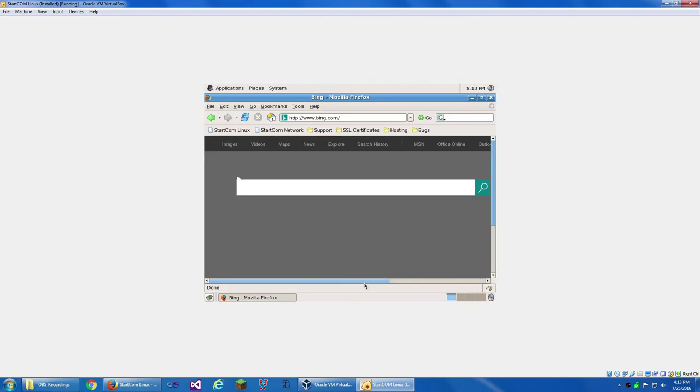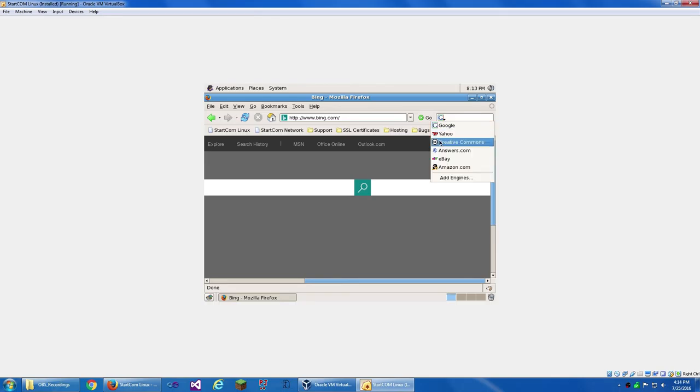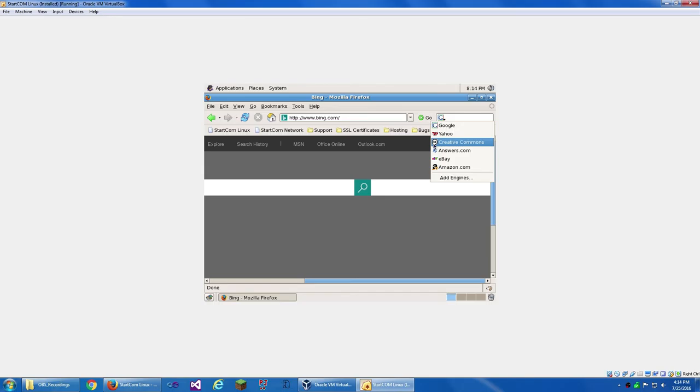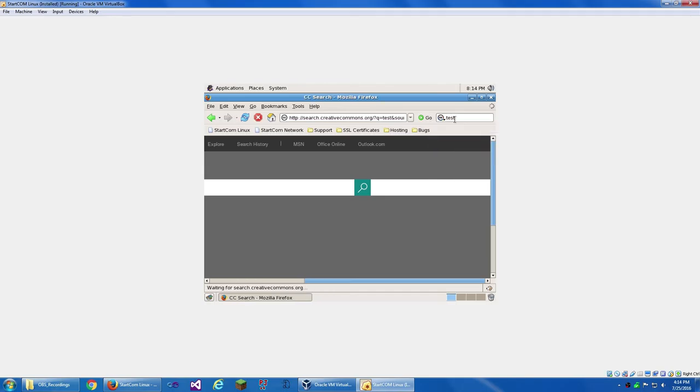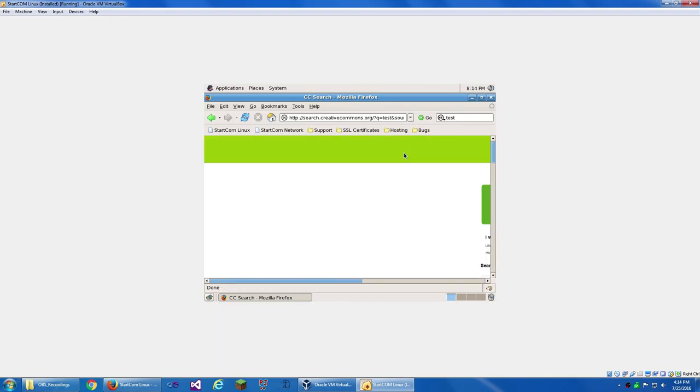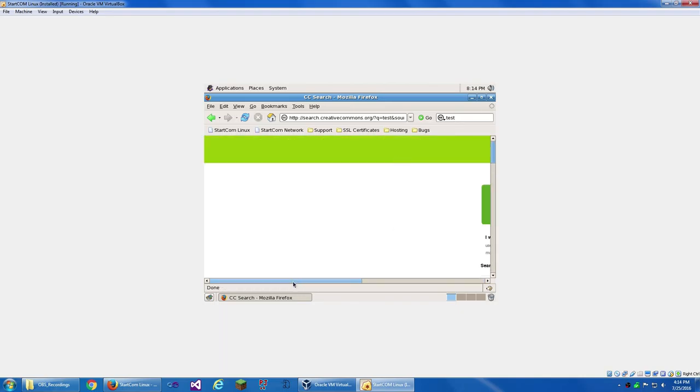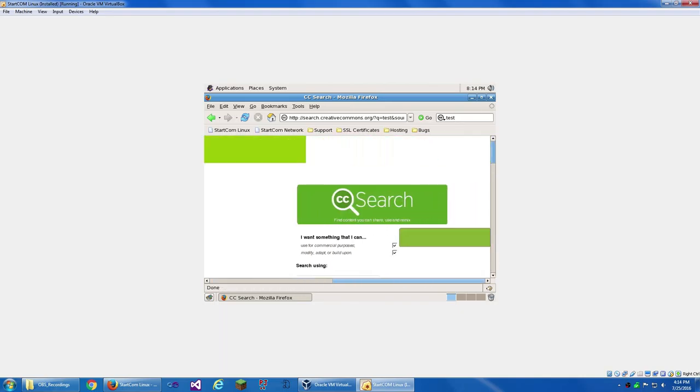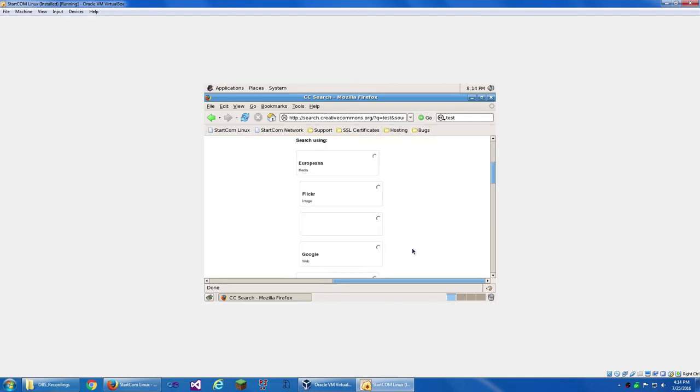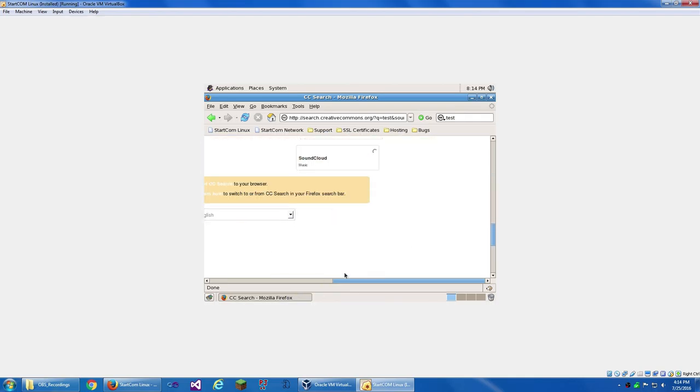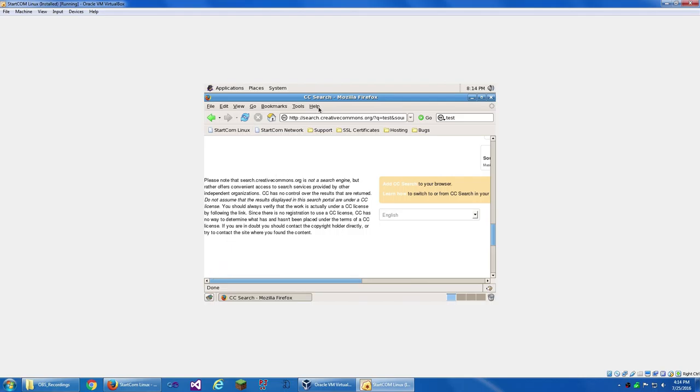I'm gonna go to Bing. See what happens. Well, it kind of works. Minus this thing right here. So we've got Google, Yahoo, Creative Commons. I didn't know that they had a search engine. Answers eBay and... That's a weird Amazon icon. Creative Commons test. What will this do? So this can help you find stuff for Creative Commons content.